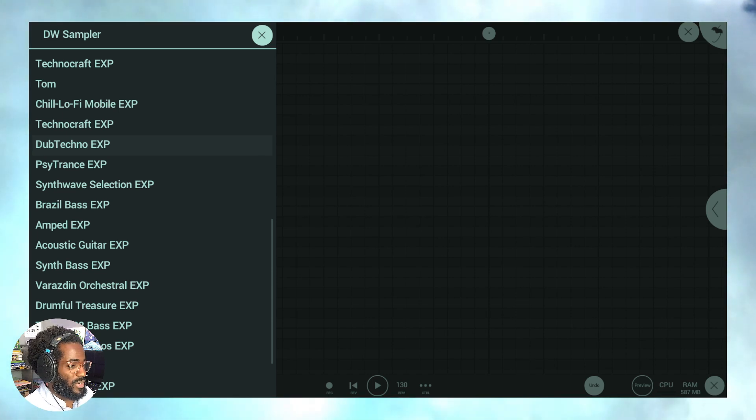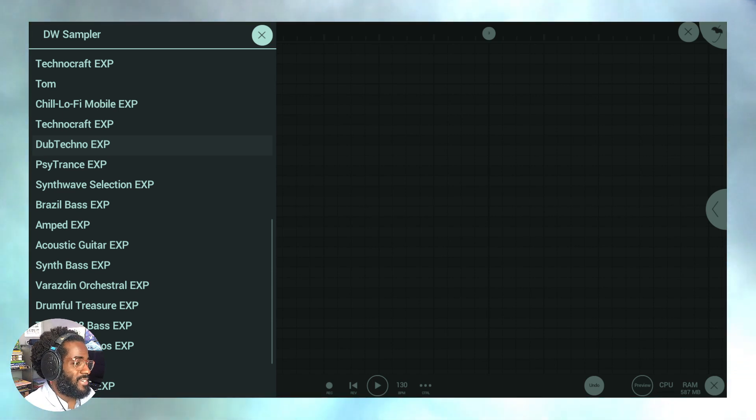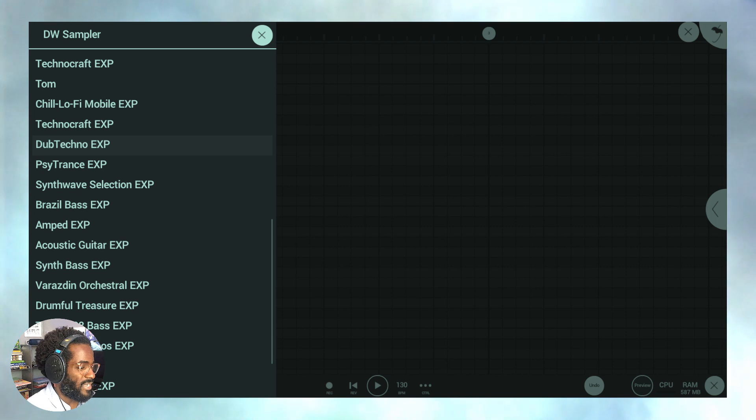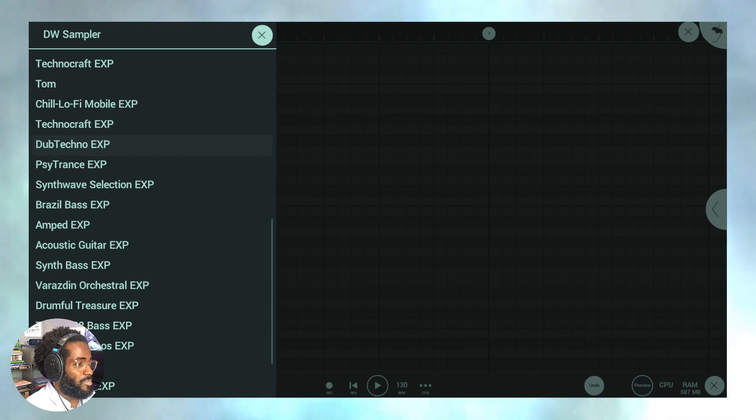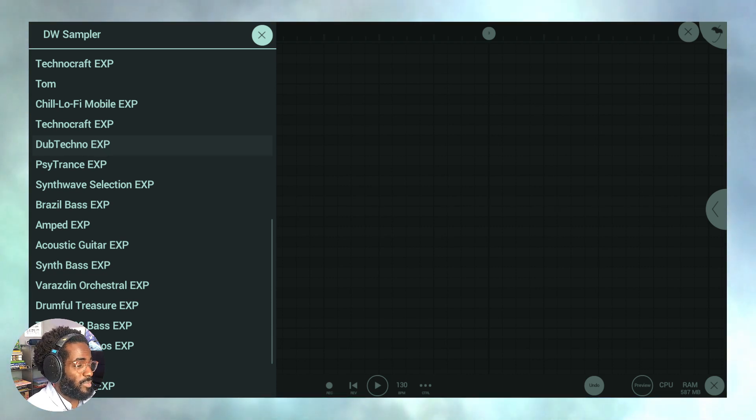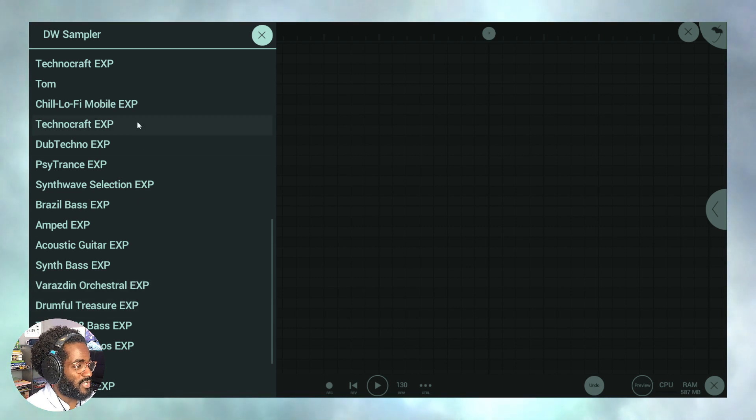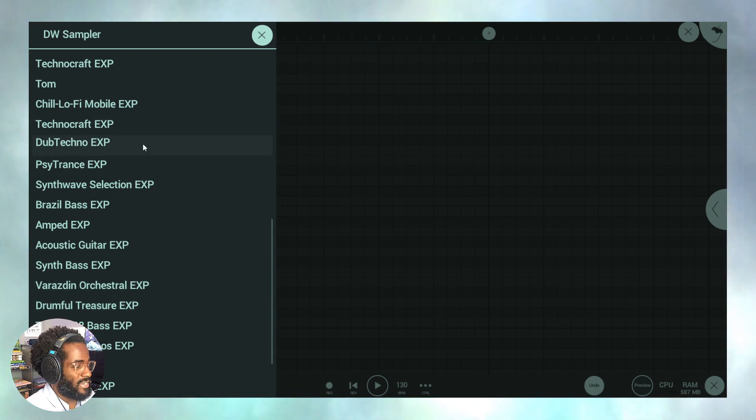Alright guys, welcome back. Thank you for checking out another episode. Today let's look at a brand new update called Dub Techno Exports. We've got new sounds, let's load some up right now.